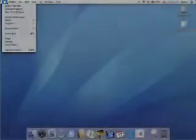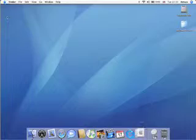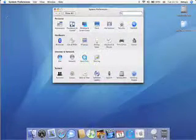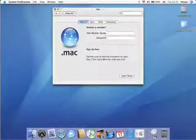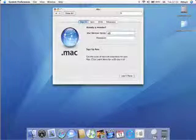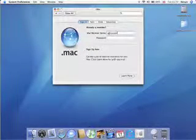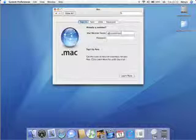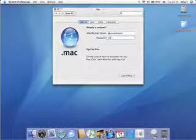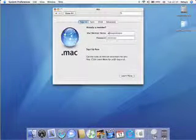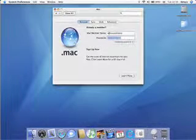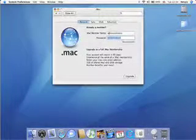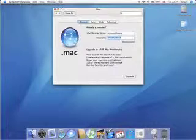After signing up for .Mac we then need to connect to the iDisk to upload the pictures so let's run through this now. Start by clicking on system preferences from the Apple menu in the top left corner of the screen. Select .Mac and then enter the new name and password you just created on the .Mac registration screen. After you've entered your name and password press return and your details will then be validated. And once the account has been recognised you can then quit the system preferences.